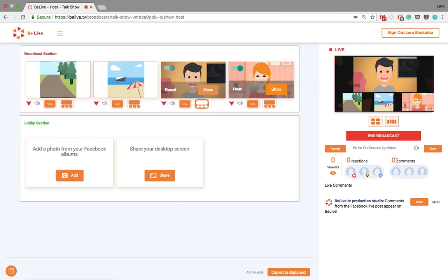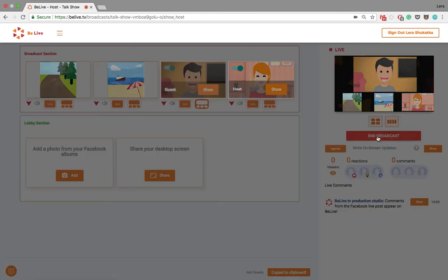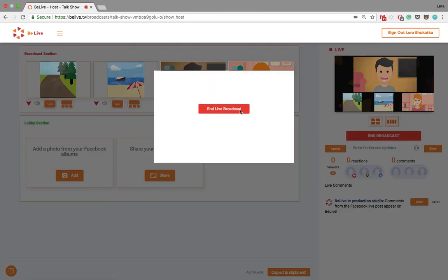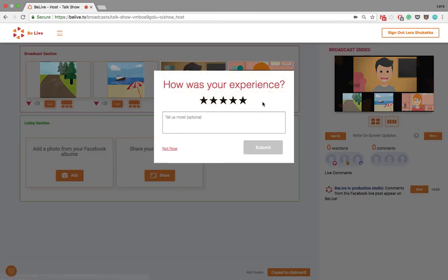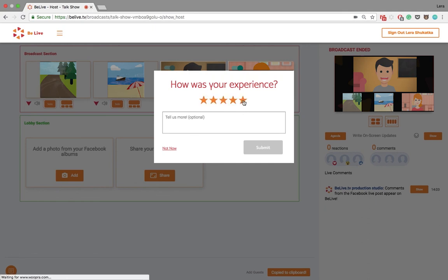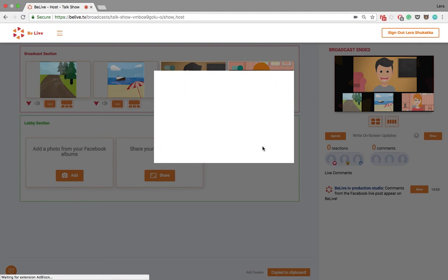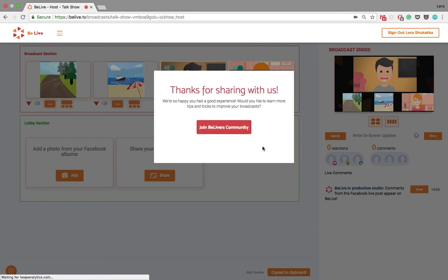And once your broadcast is finished, press End Broadcast and confirm it. You can now rate the experience and tell us how you liked it. And of course, you will be able to join the BeLiverse community.